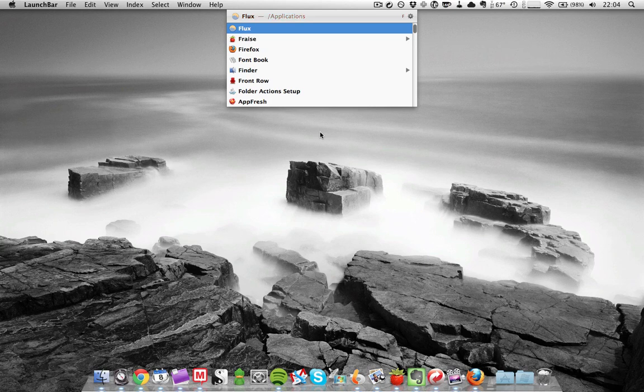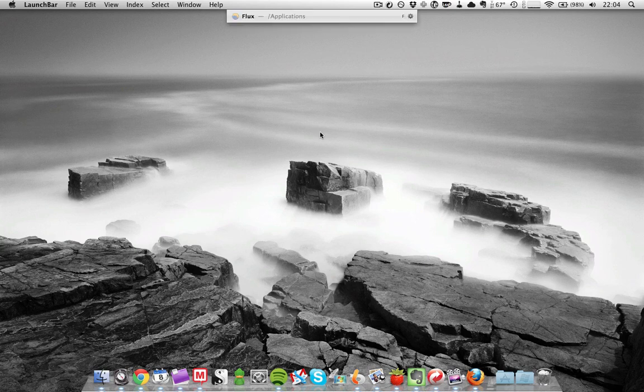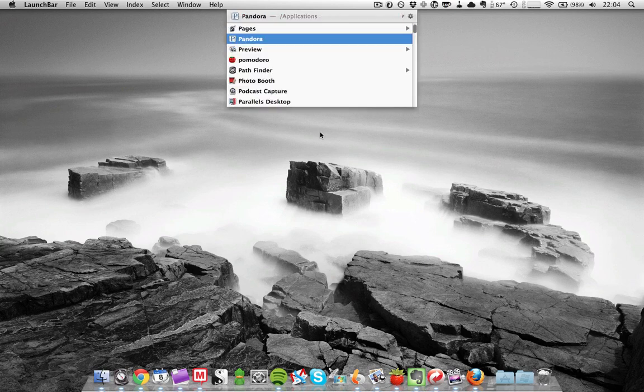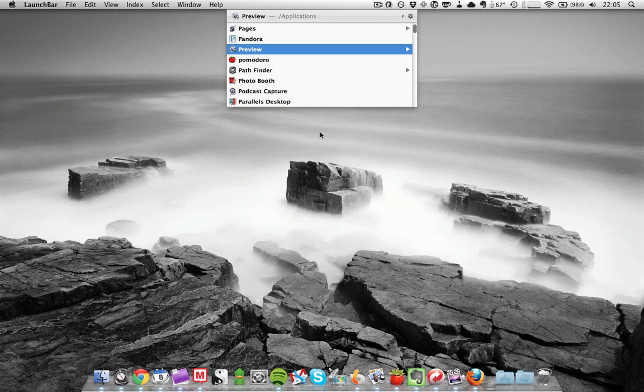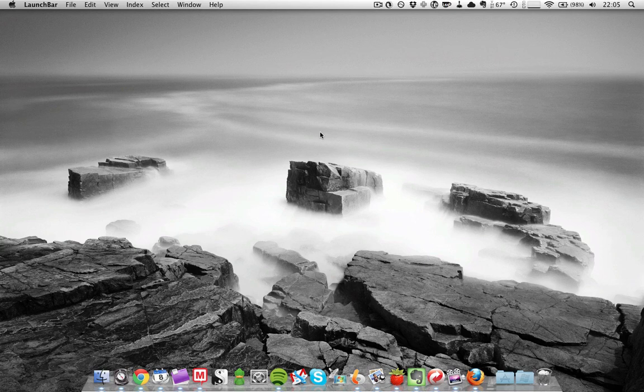So you can do the same thing for other apps. For example, if I type in P, I tend to launch Pages. Now I can do the same thing - if I constantly go to Pomodoro, then over time, whenever I type in P, it will start to select Pomodoro first.